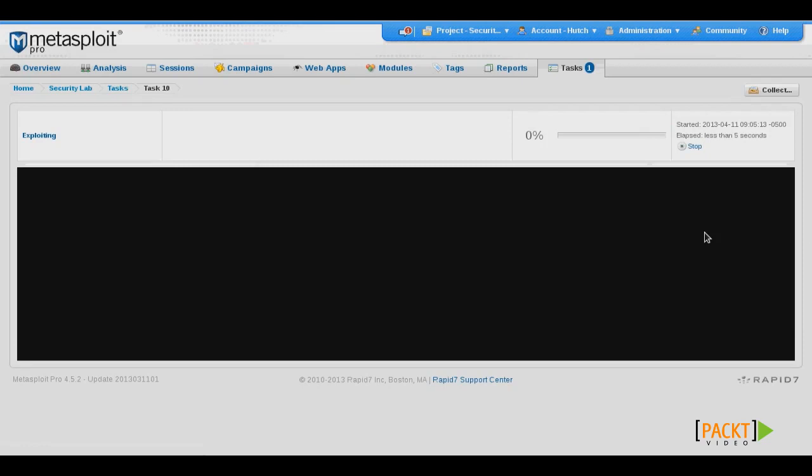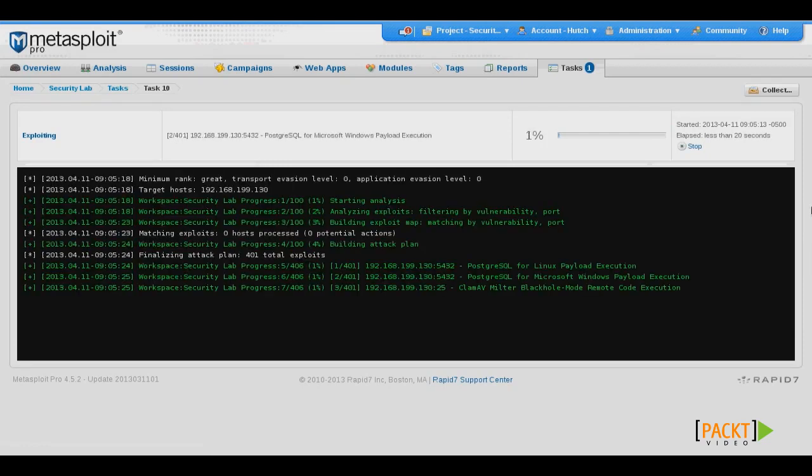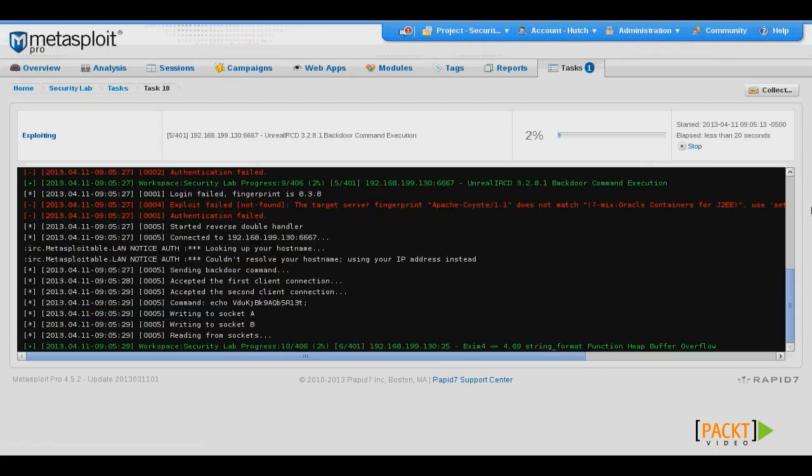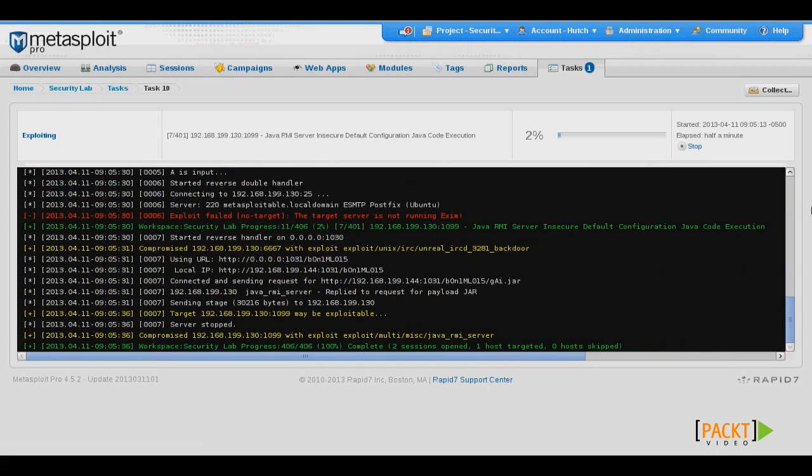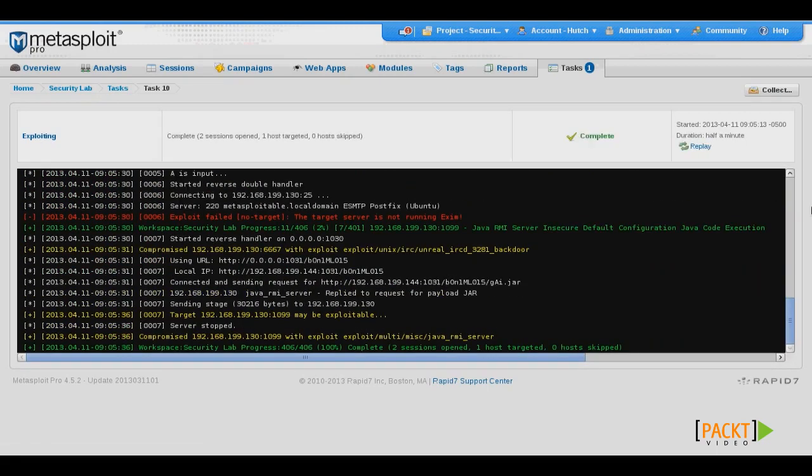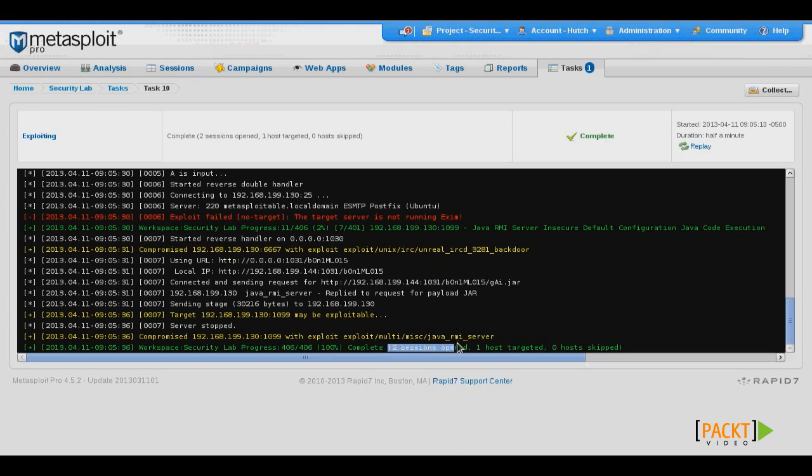And Metasploit Pro will then attempt to run any exploits that it has available for the target system. Here we see that exploitation of our target was successful, and we now have two sessions opened. We can access those sessions by clicking Sessions at the top of the screen.